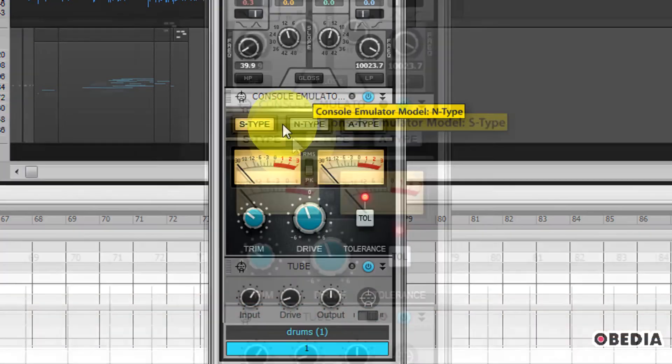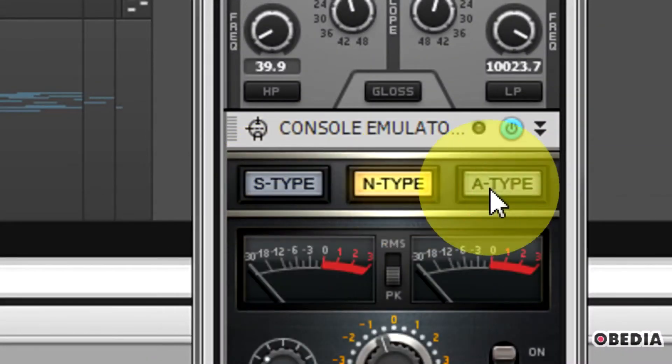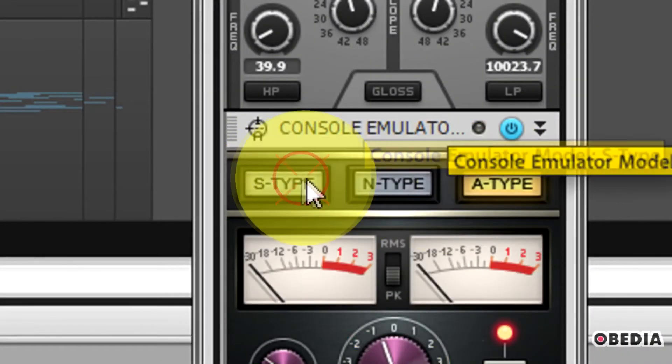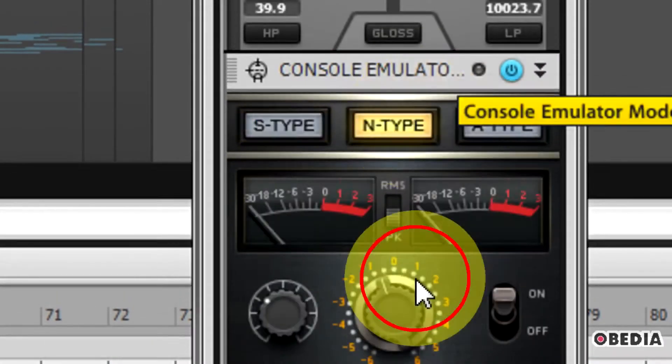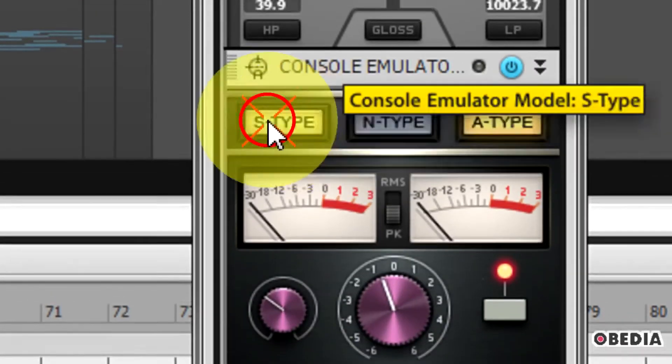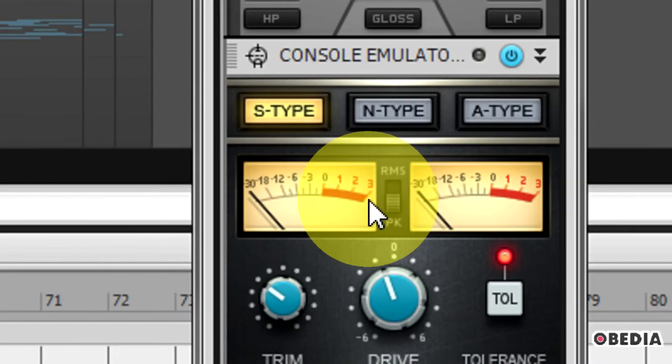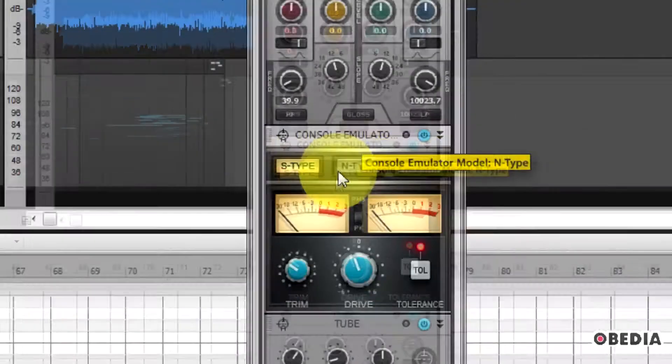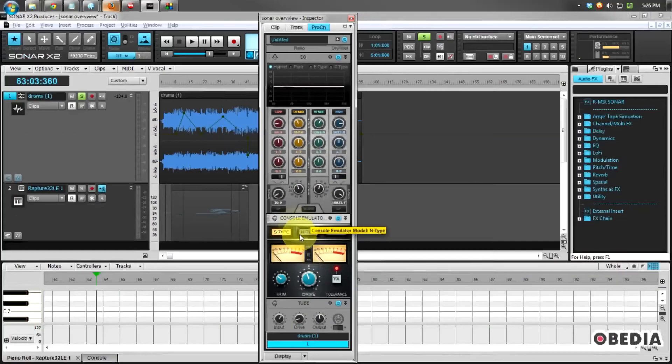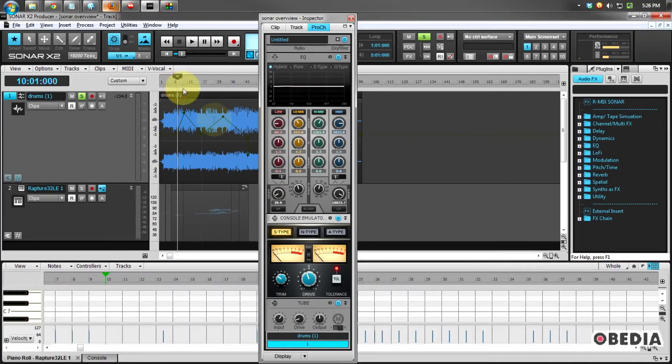You have three types of consoles to choose from: the S-type, the N-type, and the A-type. Each of these has a bit of a different interface, as you can see, and each one is going to apply a different audio algorithm to the audio which you have recorded or that you are mixing.